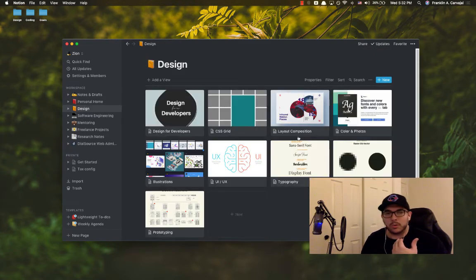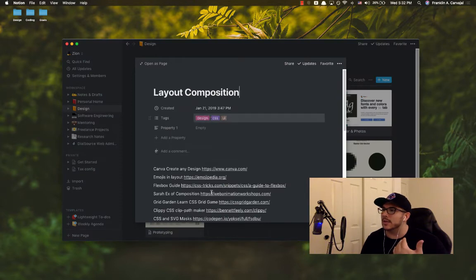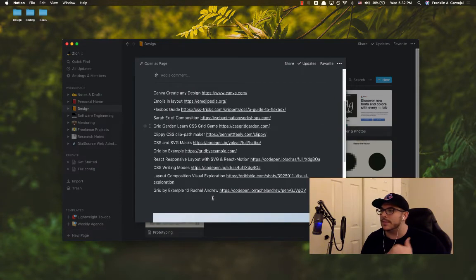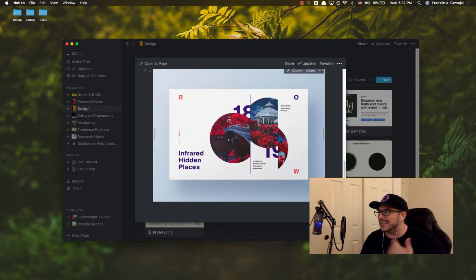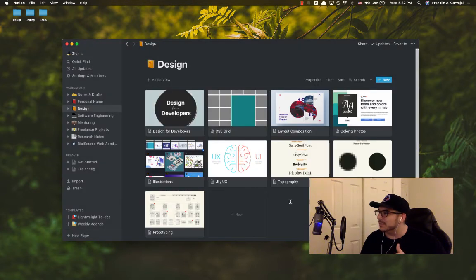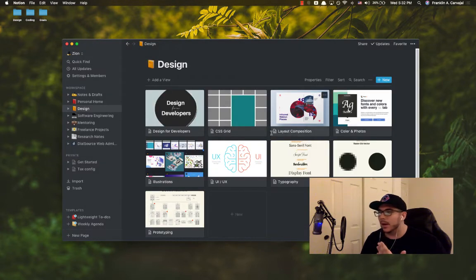The one that makes it a little bit more clear how powerful it is, is something like design. I can go to layout composition and there are all my links related to layout and composition.